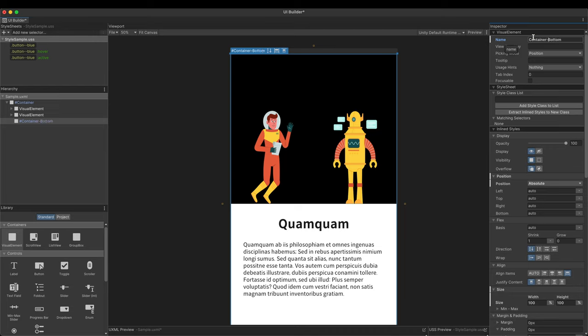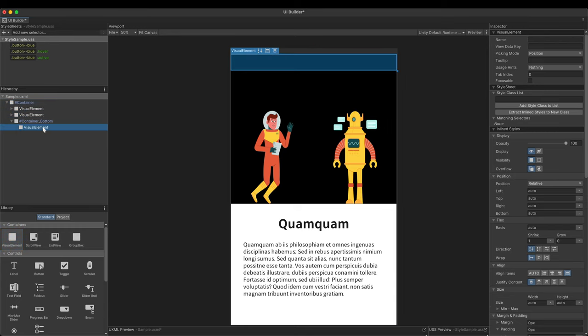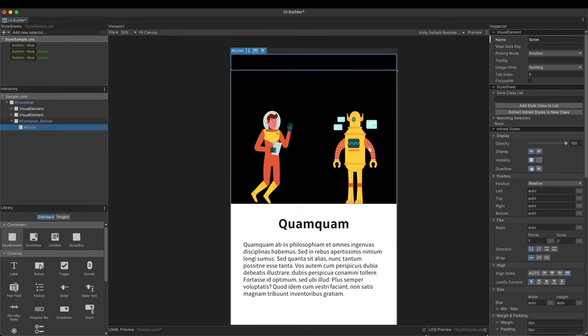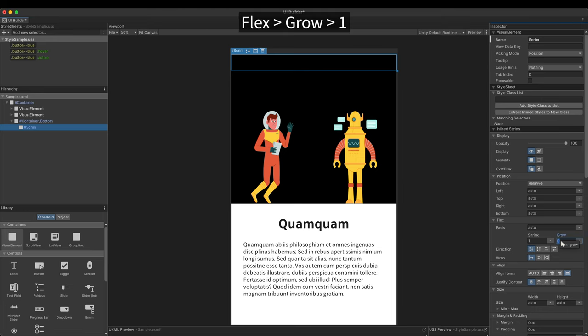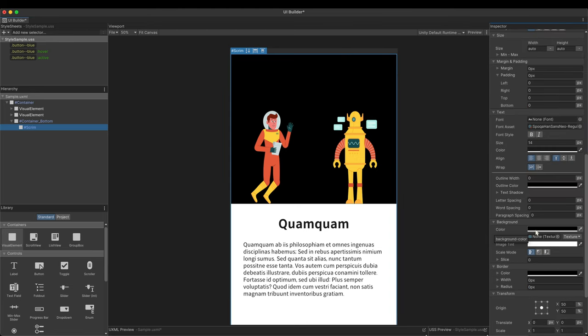It's time to make a scrim which darkens the UI below. Add a visual element as a child and name it properly. This child uses relative positioning, so set the glow to 1 to fill the screen.